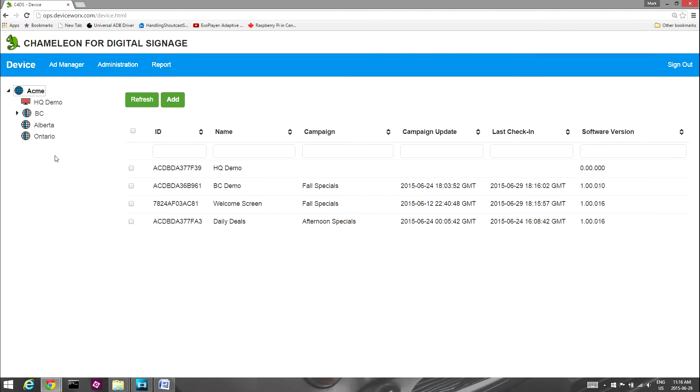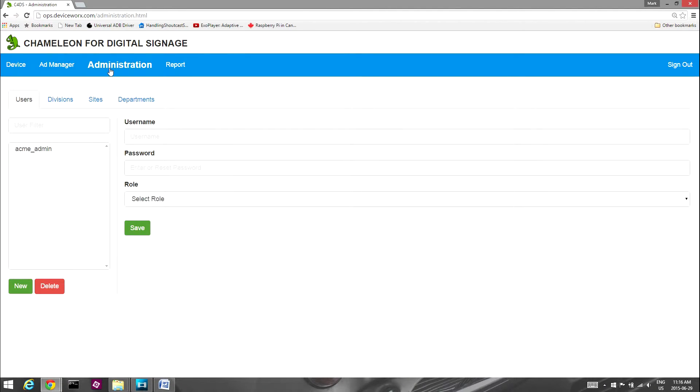To access the page, select Administration. A Users tab will be selected by default.